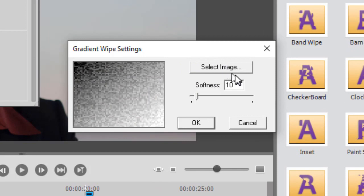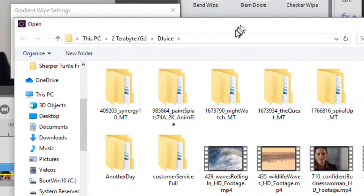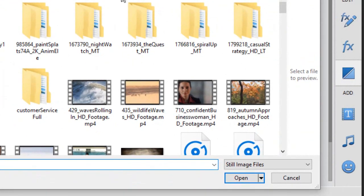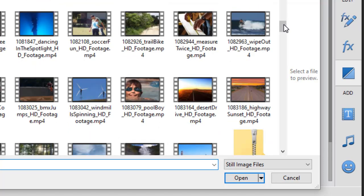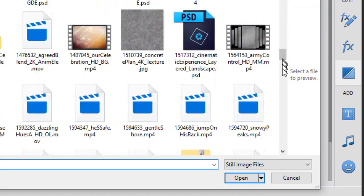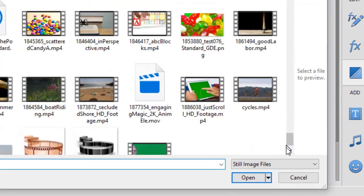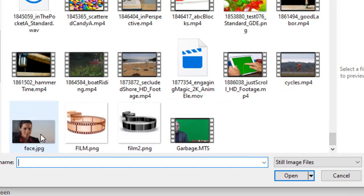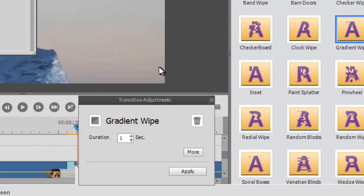Now I click on Select Image. This is where I go to my item I just called Face. It should be down here at the bottom. Here it is. Click on that. Click on Open.